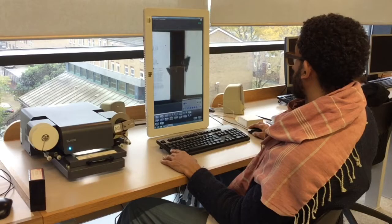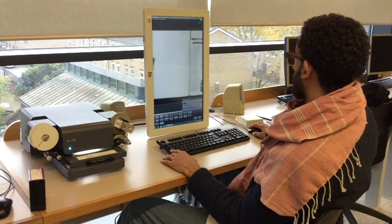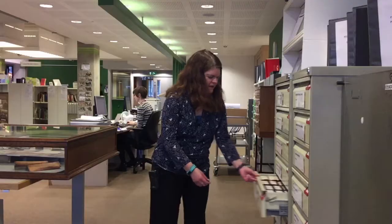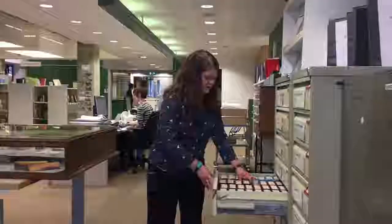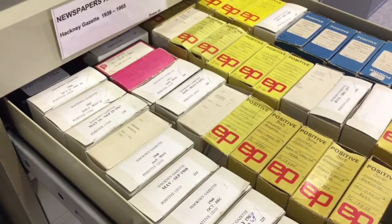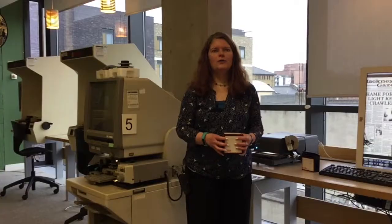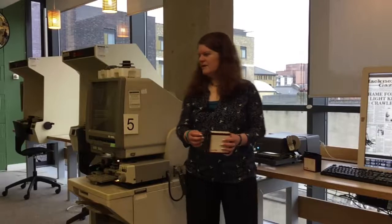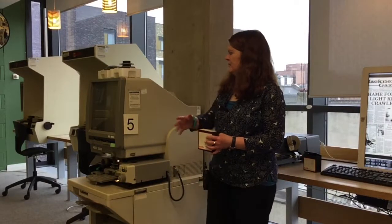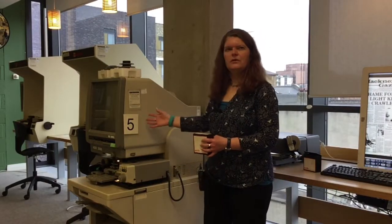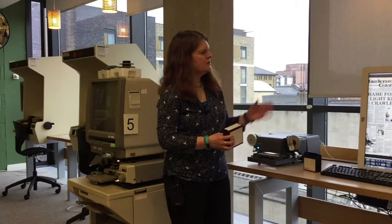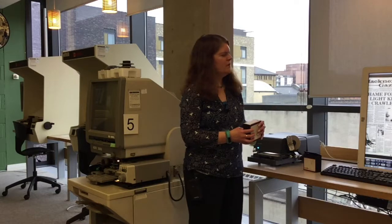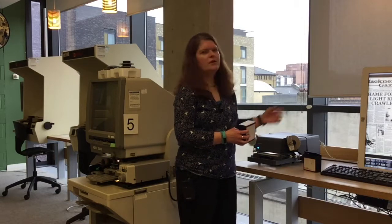We're going to take the Hackney Gazette from 1989. We have many different types of microfilm reader, like this old one over here, but I'm going to show you how to use the most modern ones we have over here.